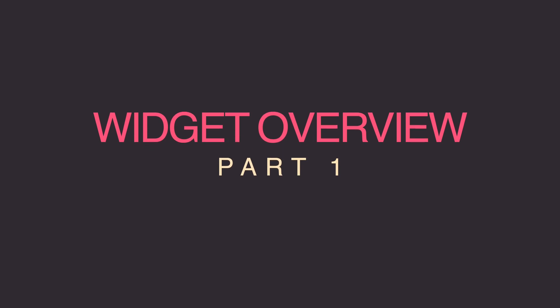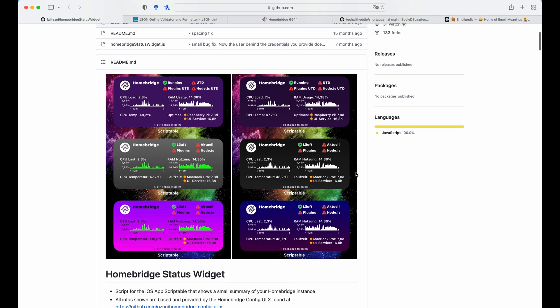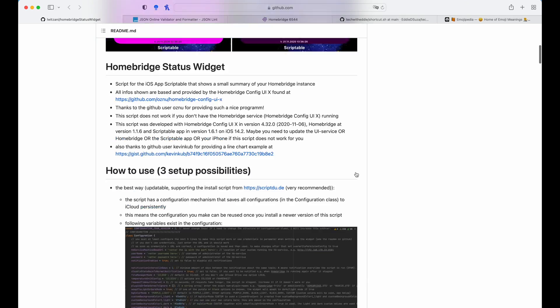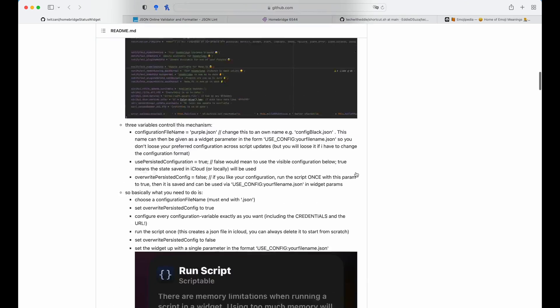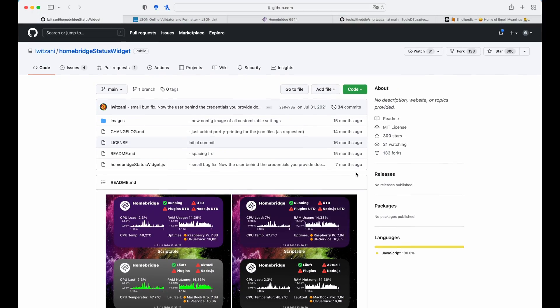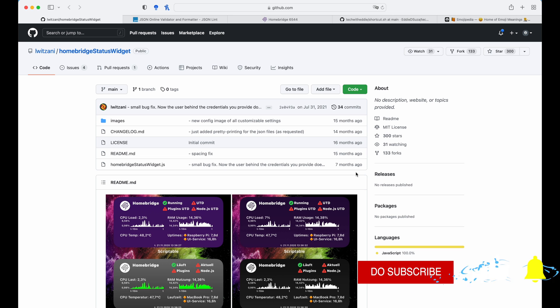So this is the website to the Homebridge status widget. Here you're going to find a lot of information on what the widget does and all of the graphical information that it will represent from your dashboard that you see in your Homebridge web interface. It replicates all of that and provides important information like which plugins are up to date, if Node.js needs to be updated in the overall system itself, including the CPU as well as the RAM usage. So very detailed information that you will find over here.